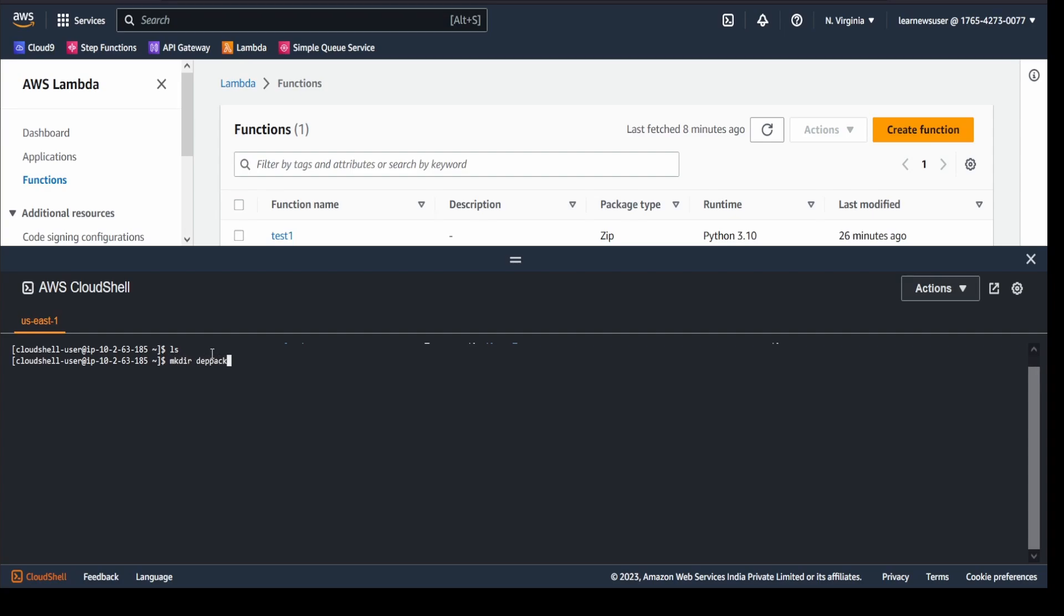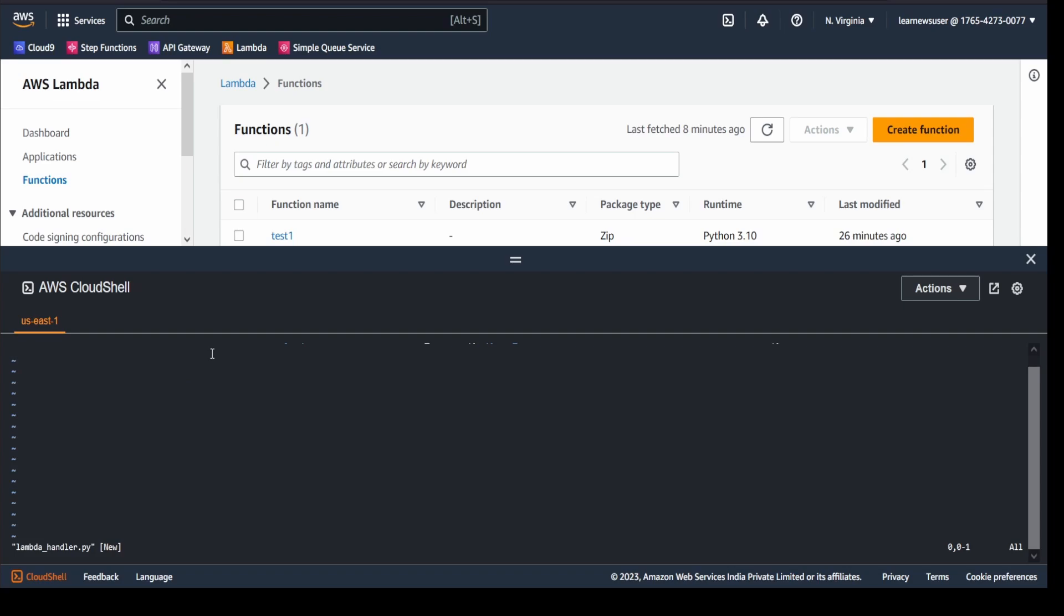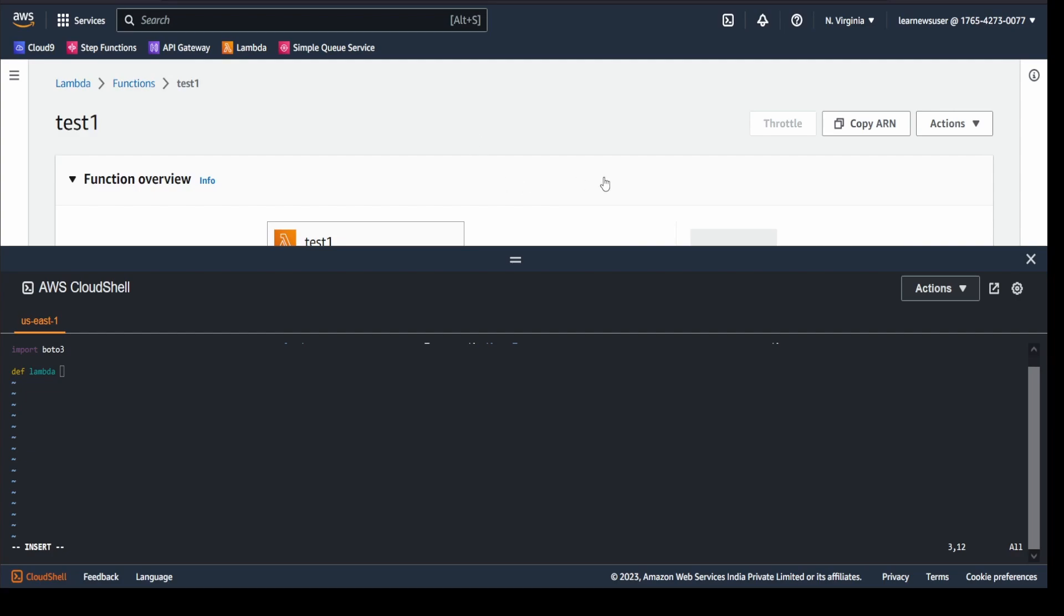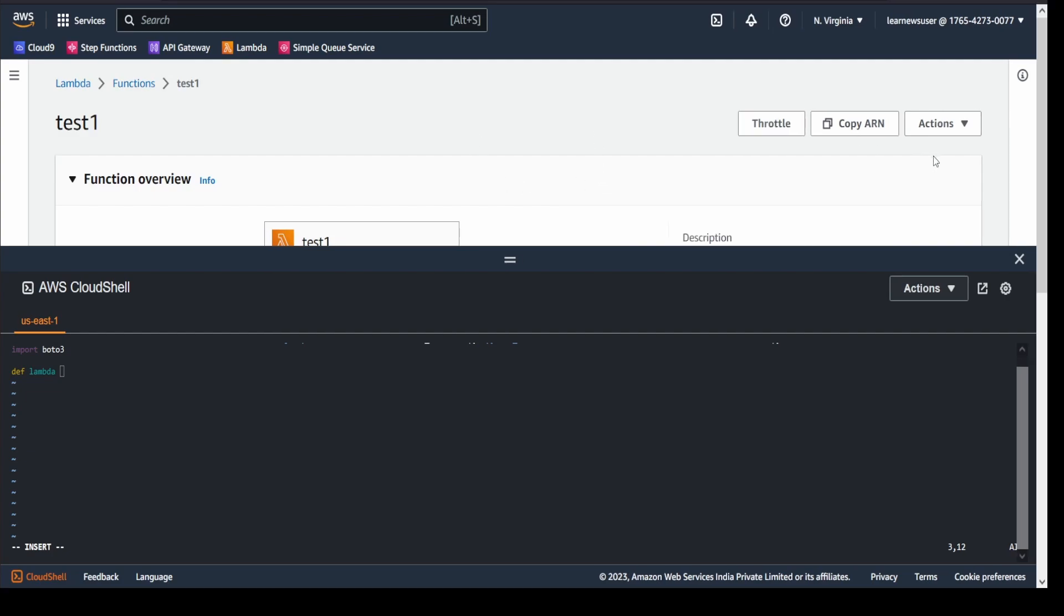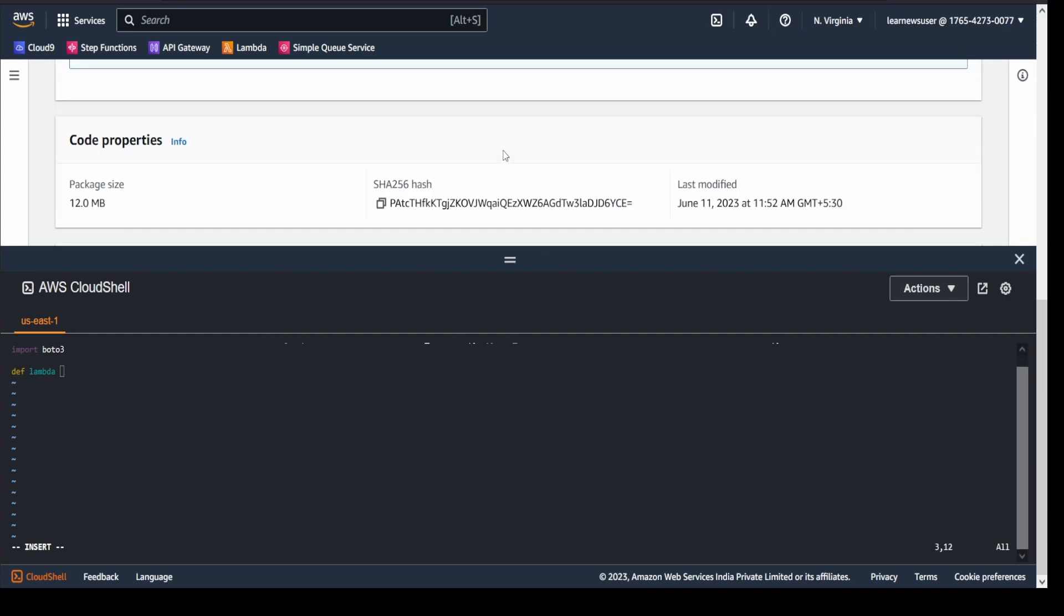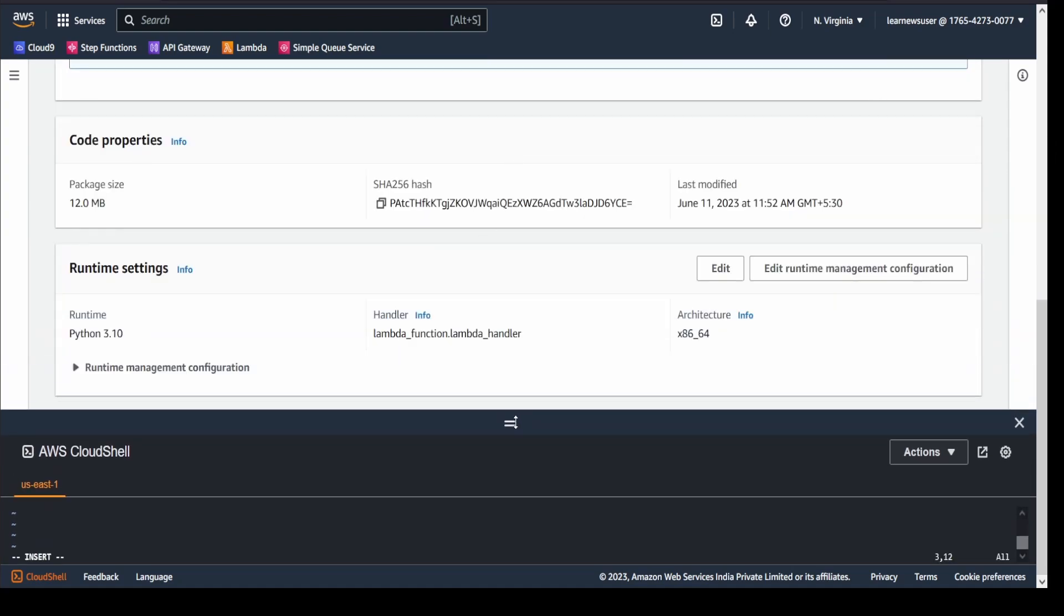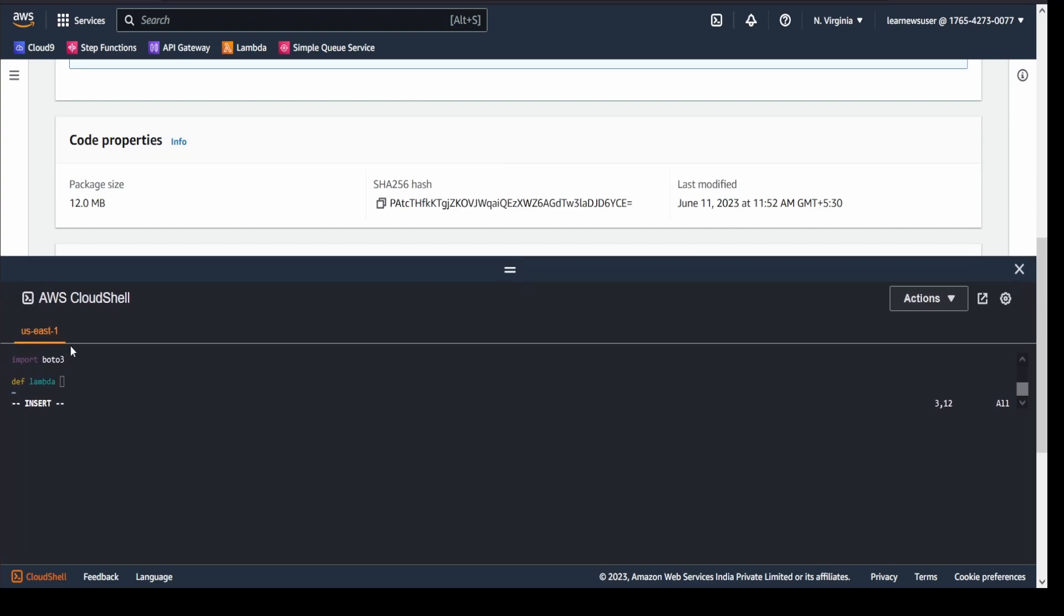In this current directory I will create a deppack folder. Inside the deppack folder I will create a lambda_handler.py file. Here I will quickly write the code: import import import boto3, and I will define my function. Let me check what's the handler that I'm going to give in this case. Lambda_function.lambda_handler. So here I will give lambda_handler, and here event comma context.